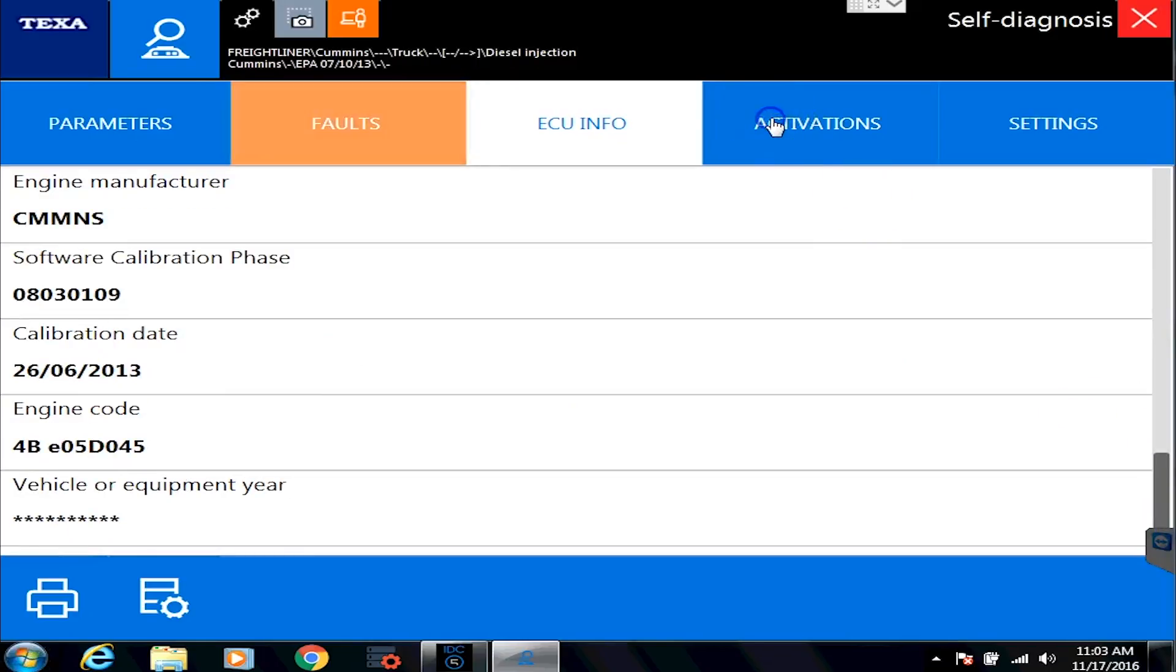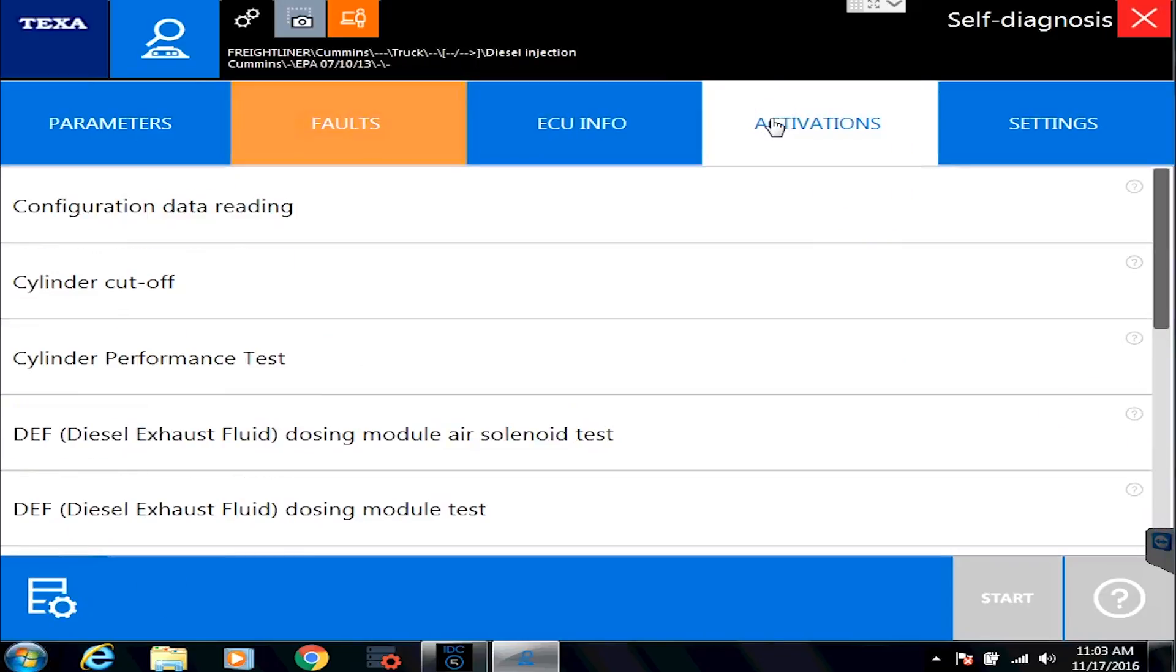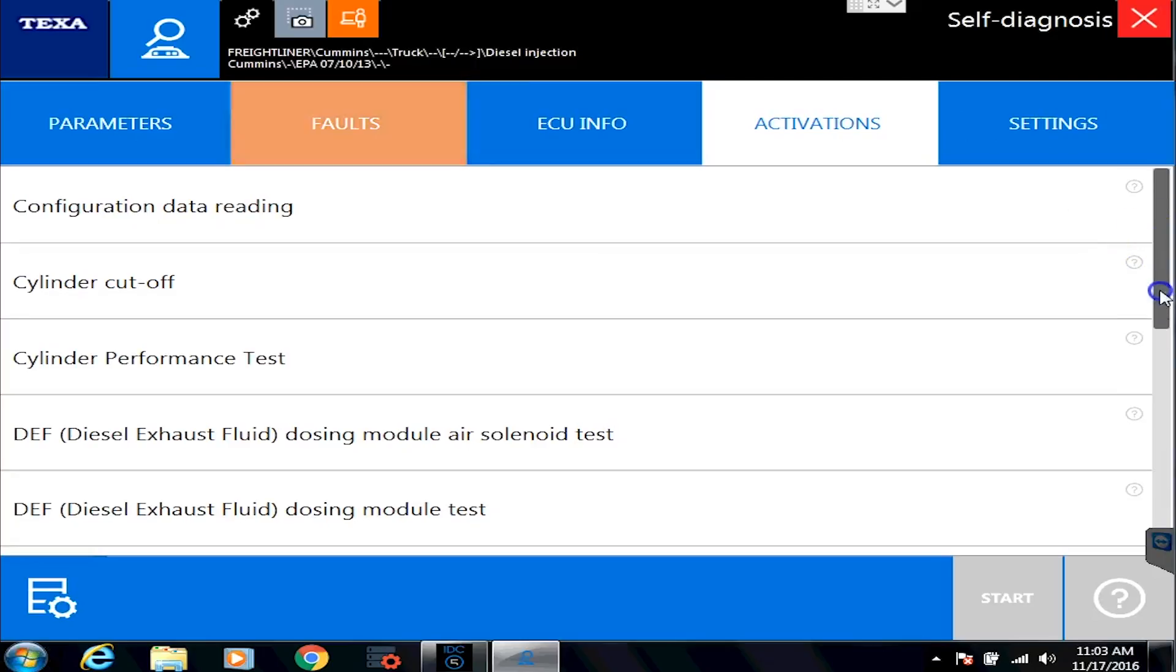The activations tab, people always ask, hey, what can I do on this particular vehicle? Activations and settings are where it has all that information. So on the activation tab, again, pay attention to the scroll bar on the right.